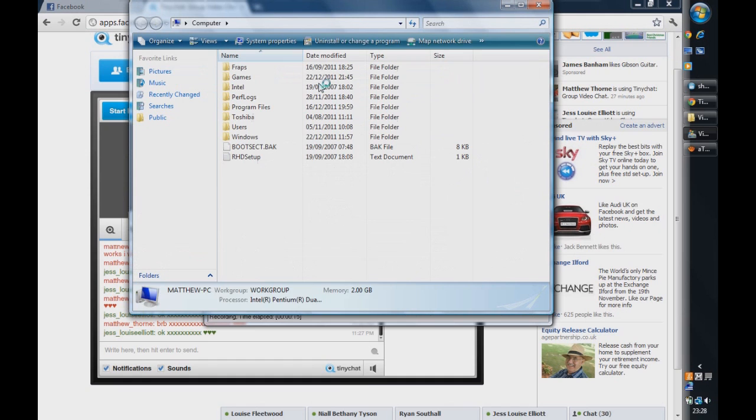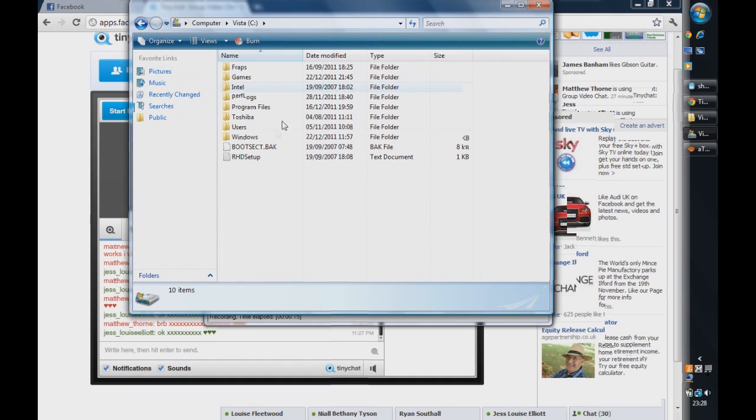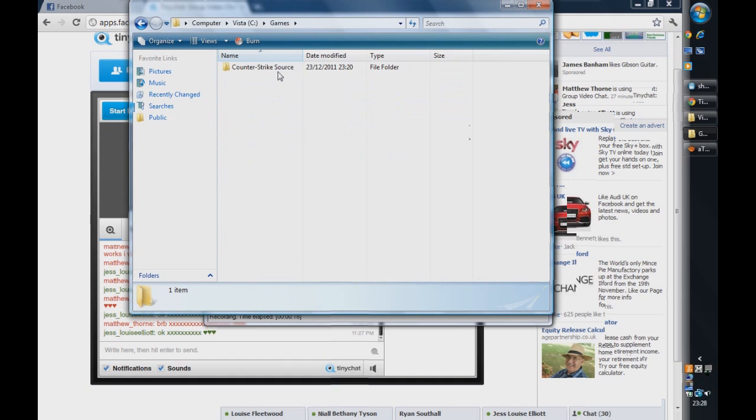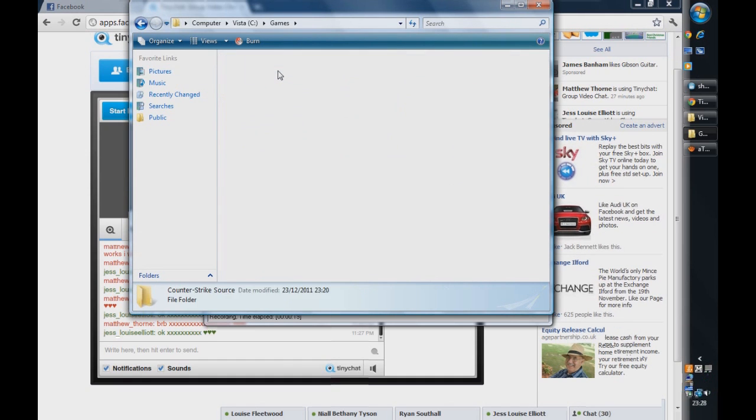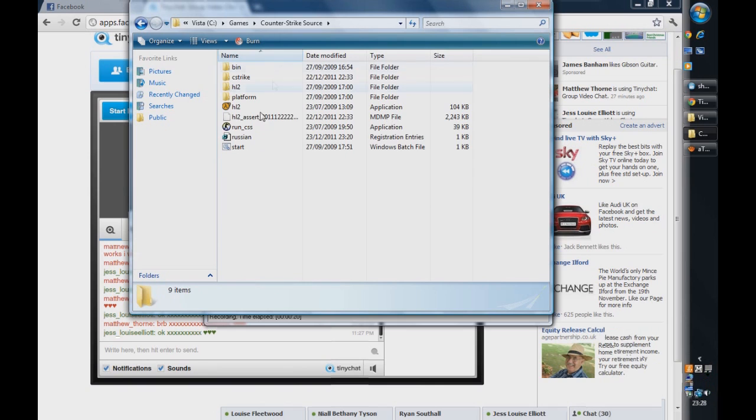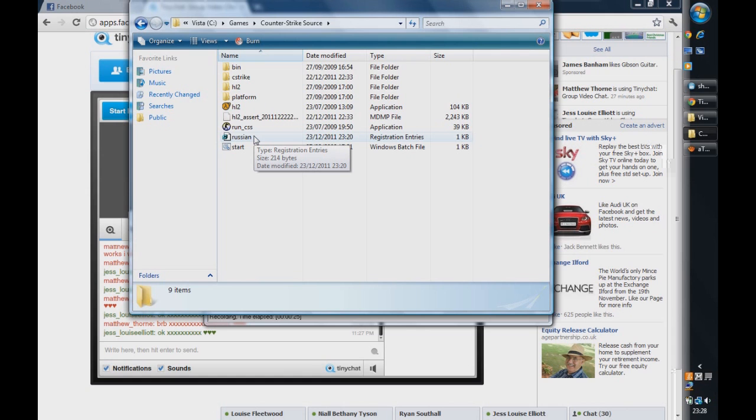Computer, Vista or whatever it's called, Games and Counter-Strike Source. And here you will have a file and it will most likely be in Russian.